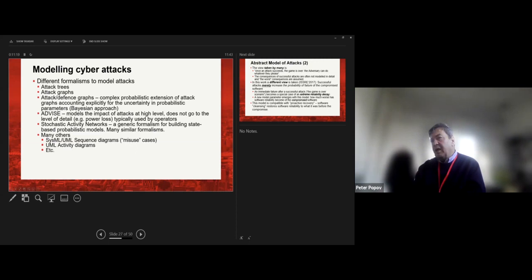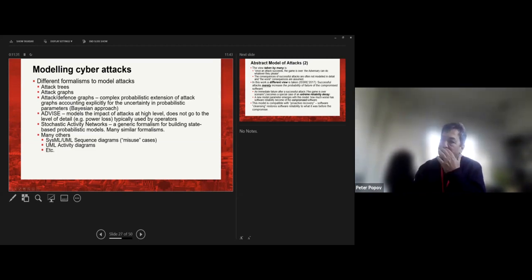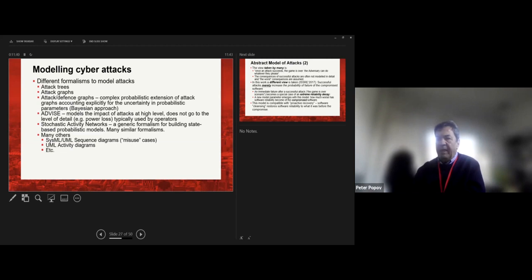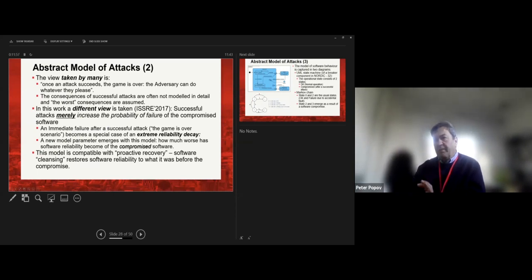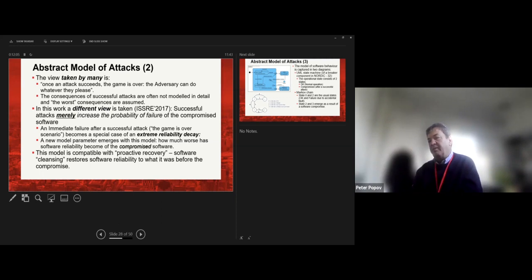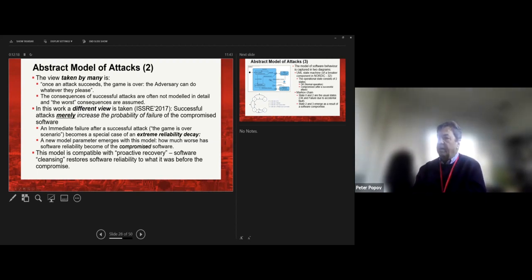When it comes to modeling cyber attacks, there are a range of formalisms: attack trees, attack graphs, attack-defense graphs. The ADVISE formalism from the University of Illinois at Urbana-Champaign is less well known but quite powerful. Stochastic activity networks — used in my previous work — are also used to model cyber attacks, along with SysML, UML sequence diagrams, and activity diagrams. In this work, the model used is either a very detailed step-by-step model of attacks or the abstract model I developed earlier.